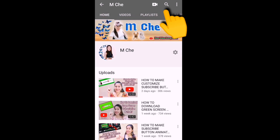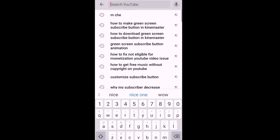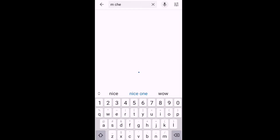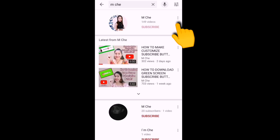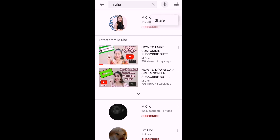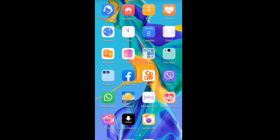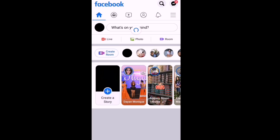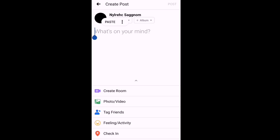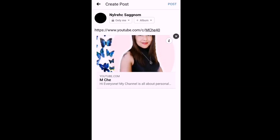We'll try another way of sharing our YouTube channel link. In the YouTube app, click the search bar, type your channel name, search it, click the three-dot on the right side, click Share, click 'Copy Link,' go to Facebook, paste it, and there you go — your channel link is on your Facebook.